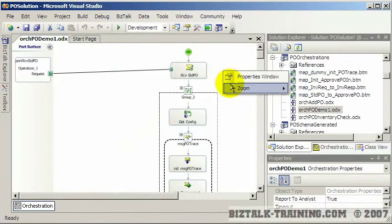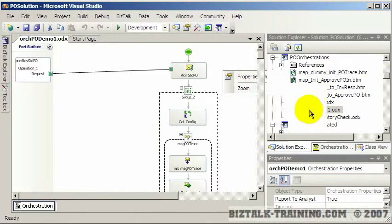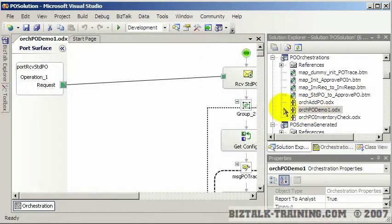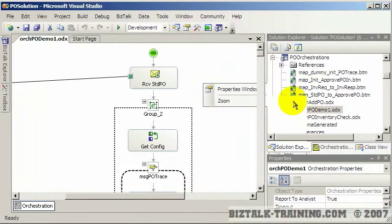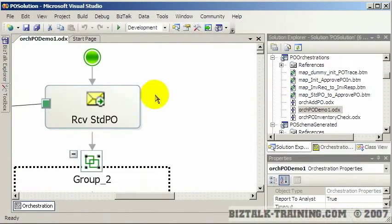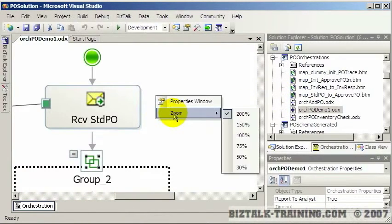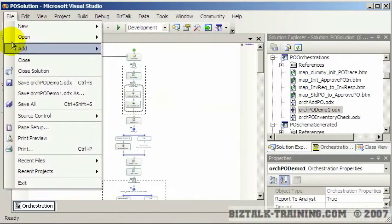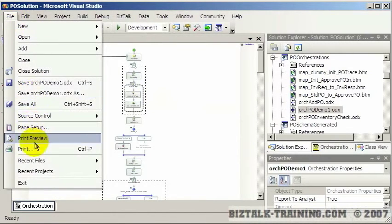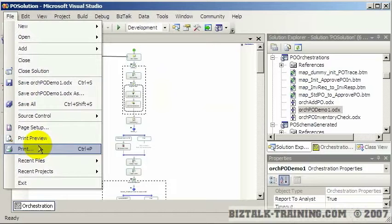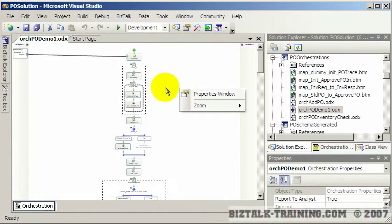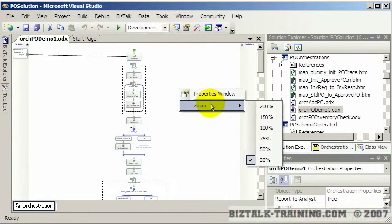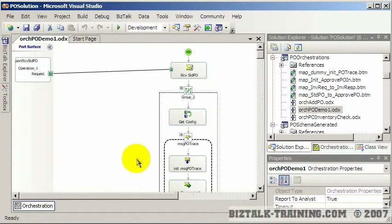You can zoom which is a new feature in 2006. This is the 100% size right here. If you want to make it bigger you can make it 200%. I tend to leave it on 75%, but you can also go down as small as 30%. You can also do a file print here and it will actually print. In the past I've taken these orchestrations and taped them together and hung them up on the wall, which can be useful for design and debugging or working with the user to discuss business processes.